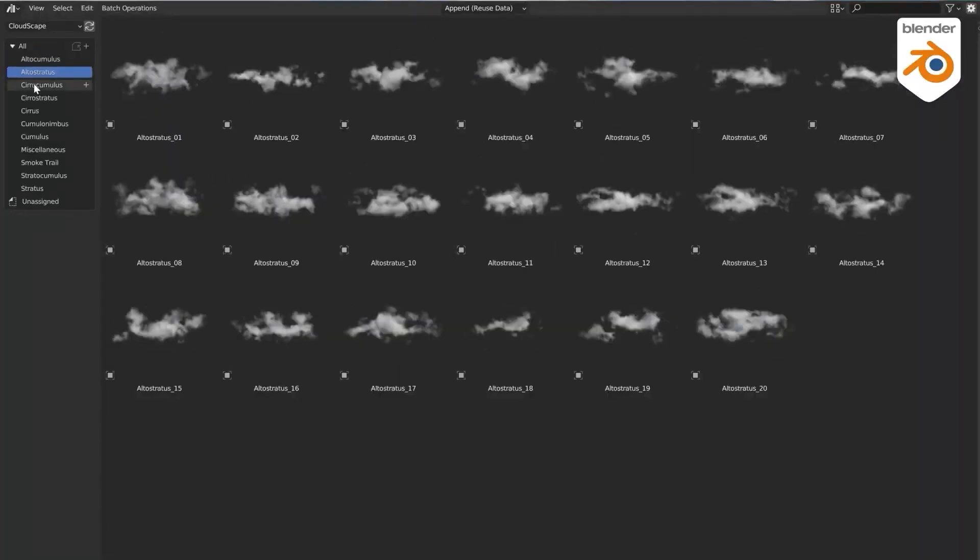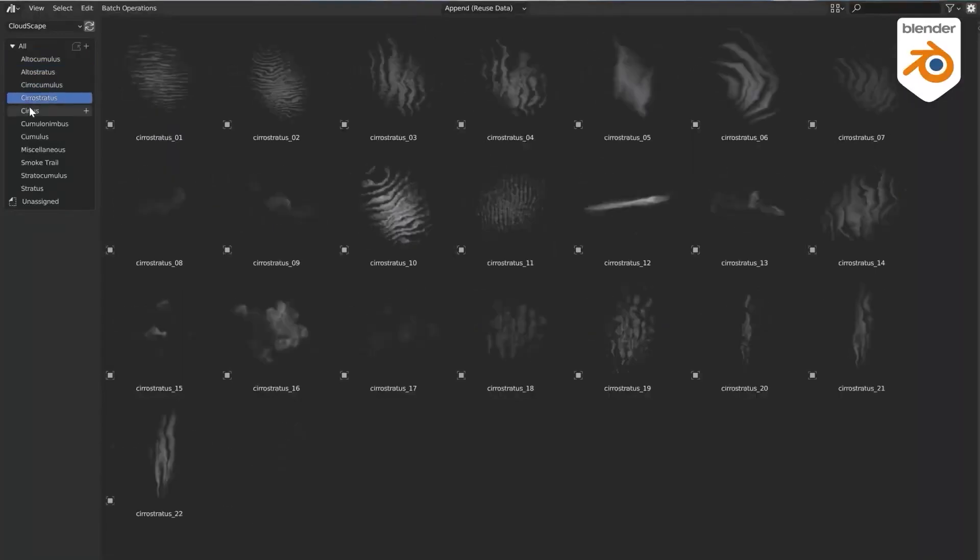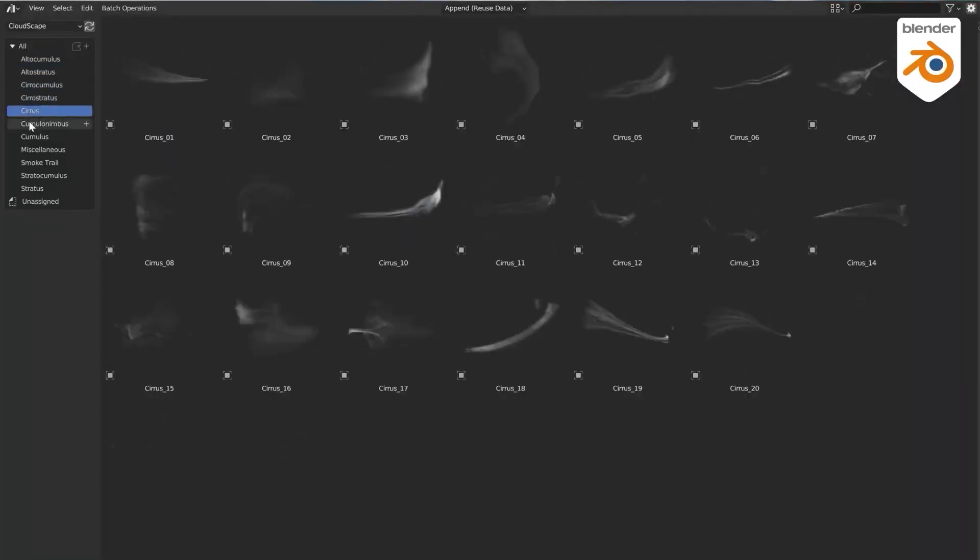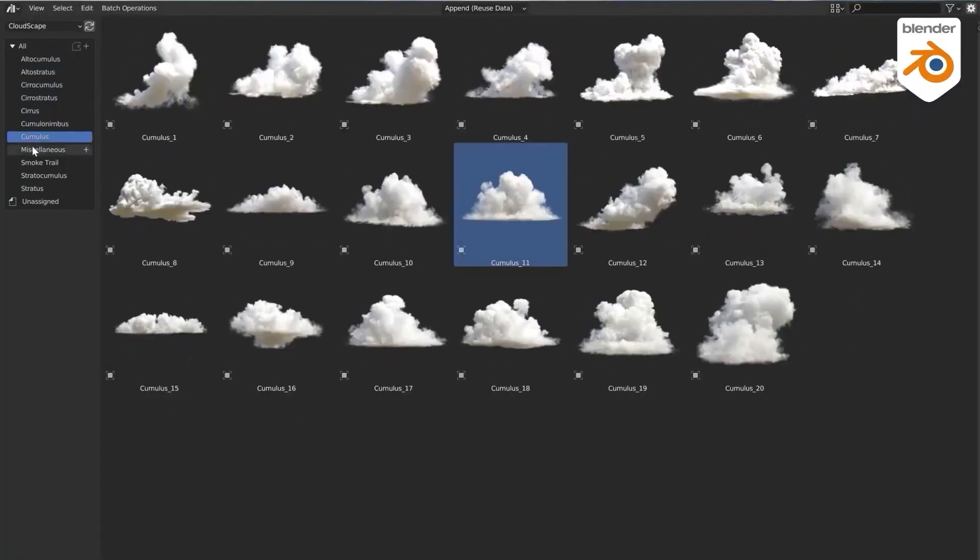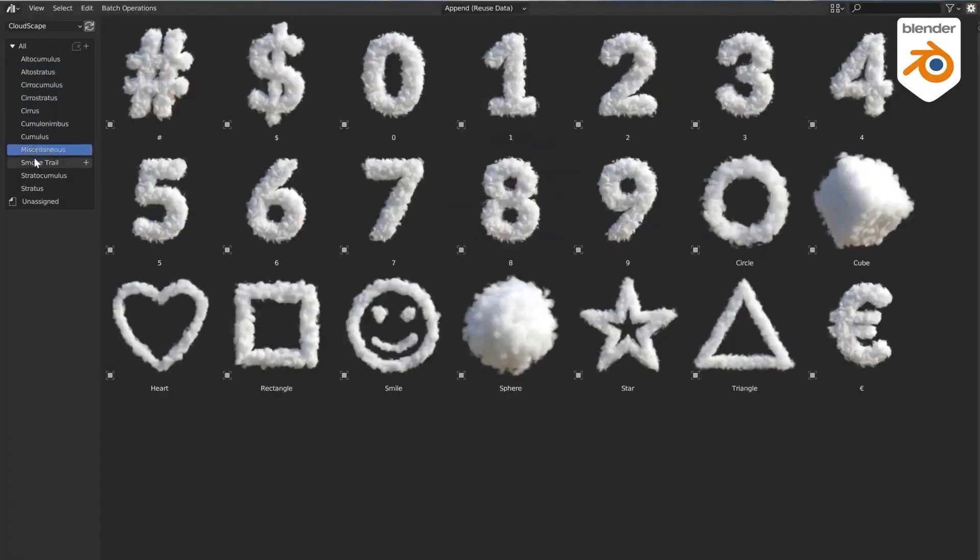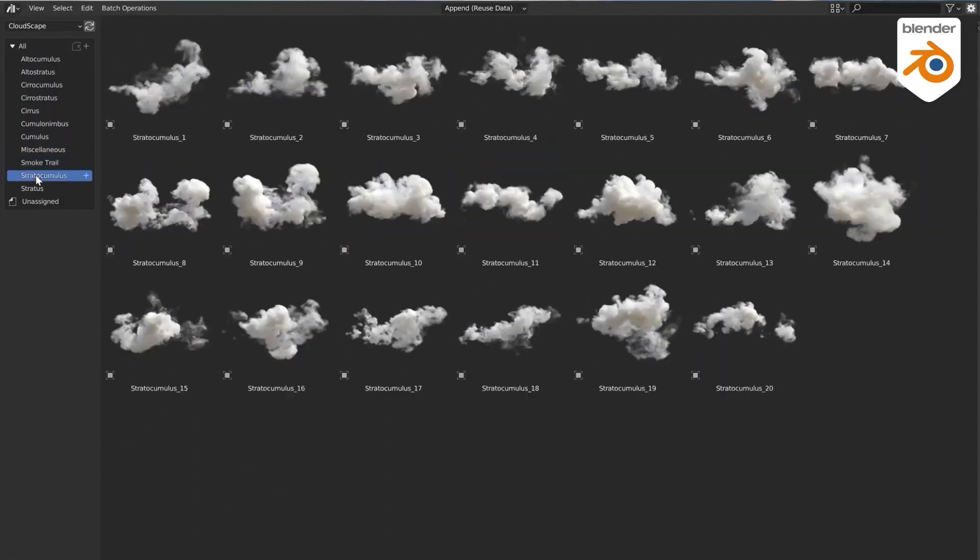These cloud categories include Smoke Trails, Stratus, Anthos Stratus, and Cirrus, in addition to Miscellaneous and many more.